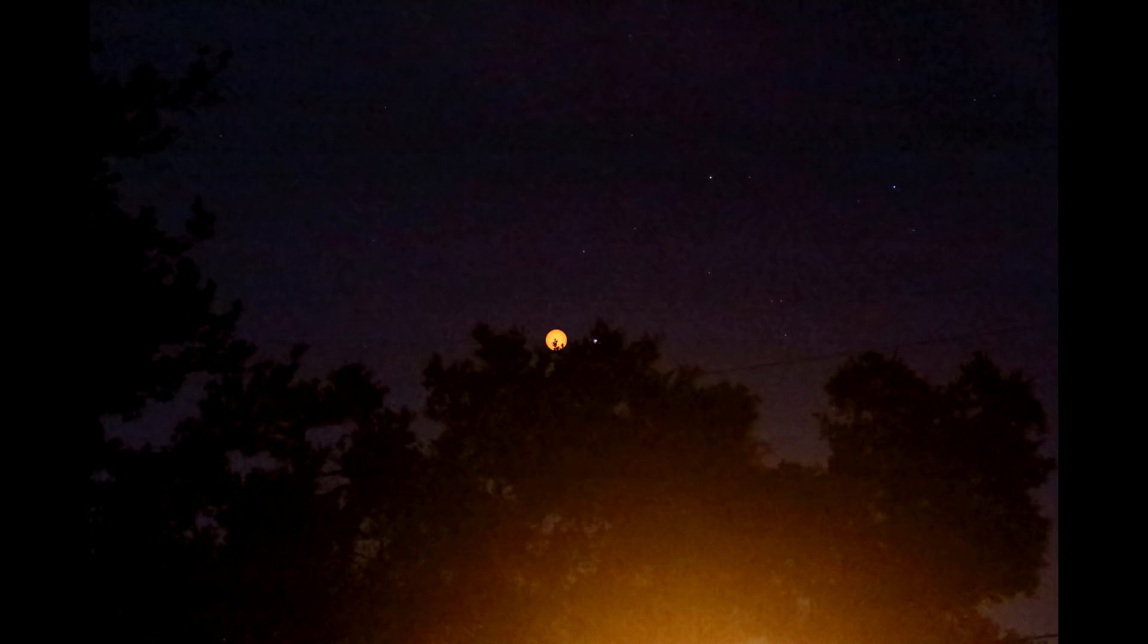Also be sure to record the exact time each picture was taken. You'll need to know that information in order to correctly calculate the altitude and azimuth of the Sun.